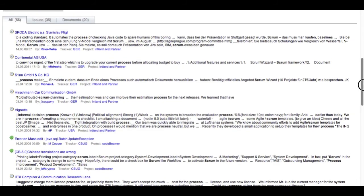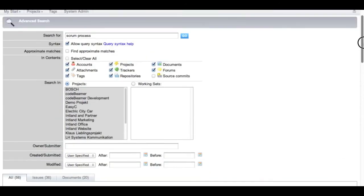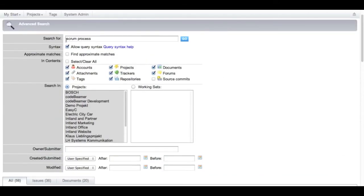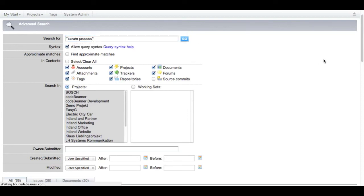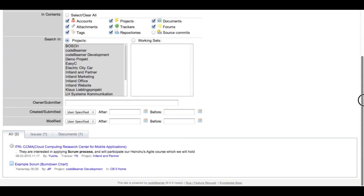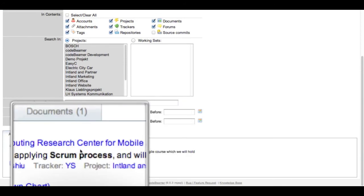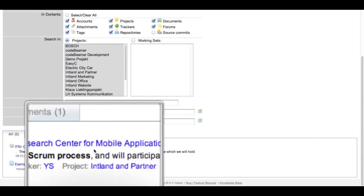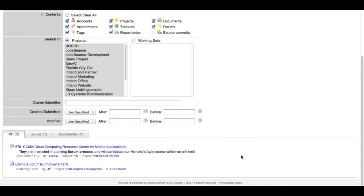To bring them in a particular order I will have to put them into quotation marks. Now Codebeamer searches for the exact string and you can see that there will be only two results where Codebeamer has actually found scrum process and not just scrum all process.